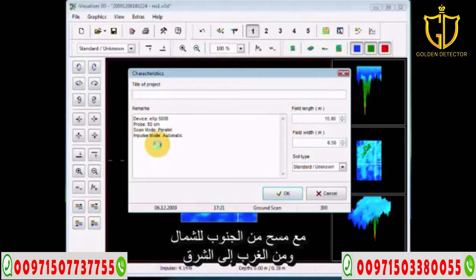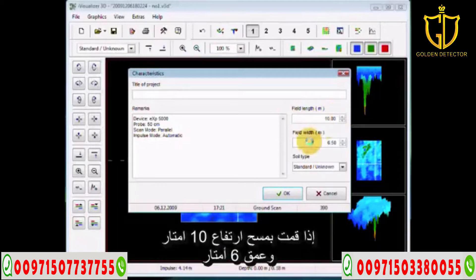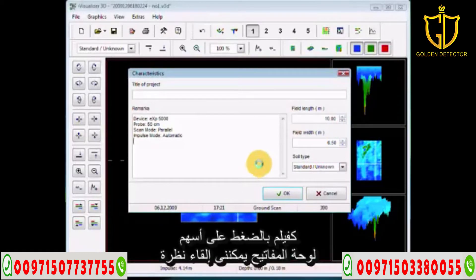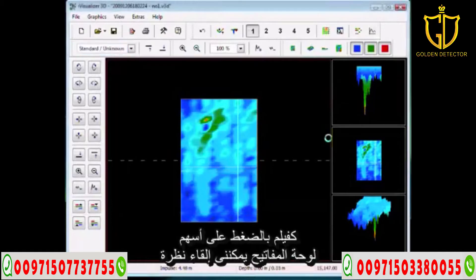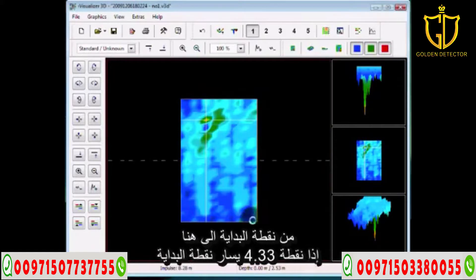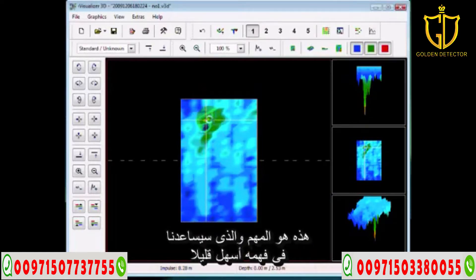You can note the scan direction — for example, south to north or west to east. What is important for us is the length of field: how far did you walk, and how wide did you scan? If your scan length was ten meters long and six and a half meters wide, that is important to us. As I move the crosshairs with my arrow keys, I can identify a possible target at scan line 4.33 meters from the beginning point, with the impulse at 8.28 meters forward.